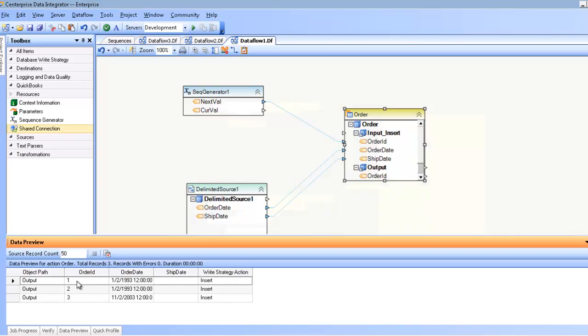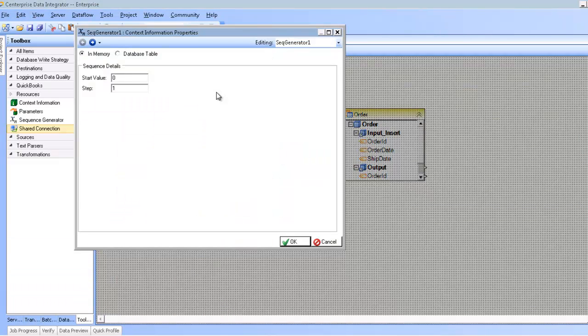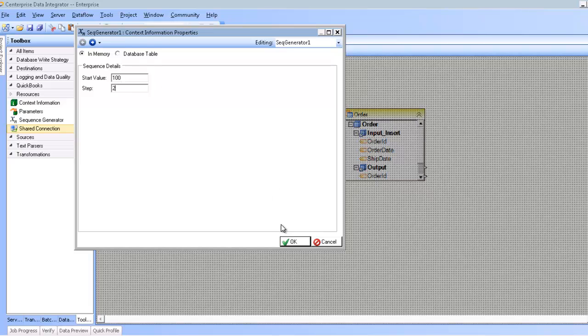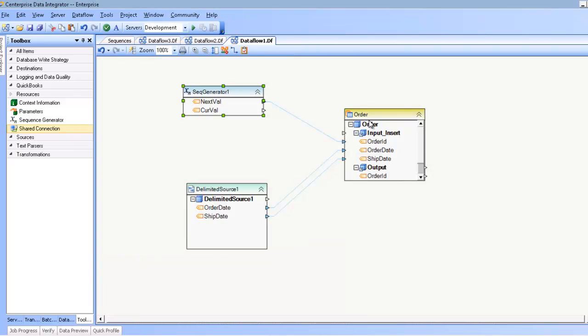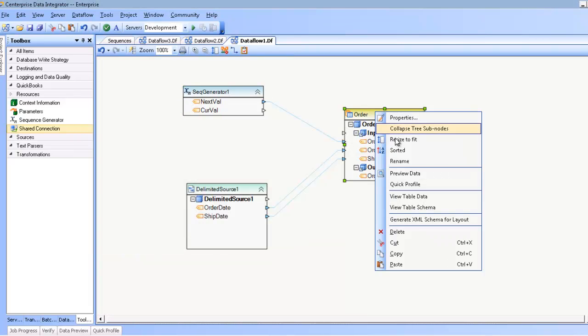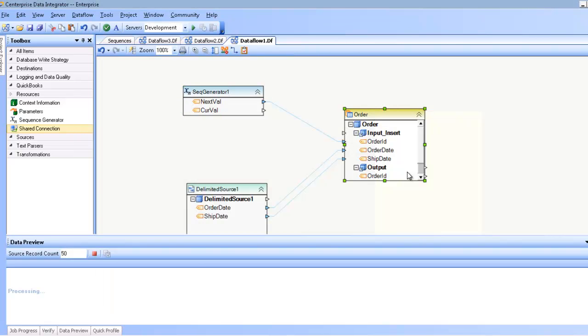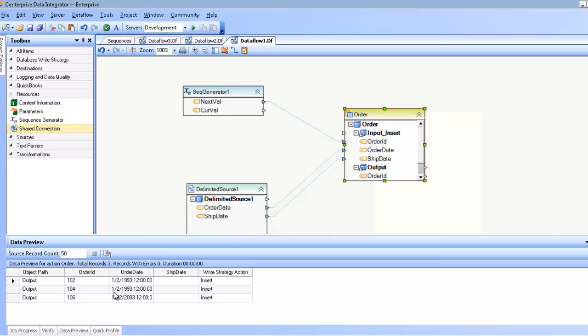I can control this sequence by selecting the properties of the Sequence Generator and manipulating the start value and the step. For example, instead of starting from 0, I can start from 100 and count by 2. So once I do that and preview the data, you can see that now I have 102, 104, and 106.